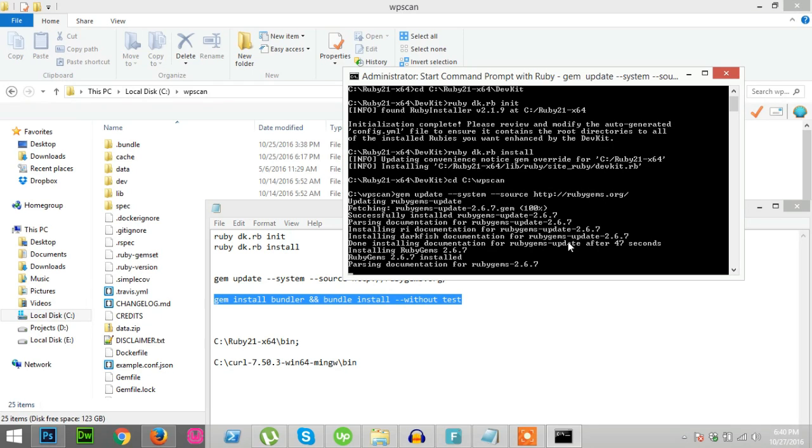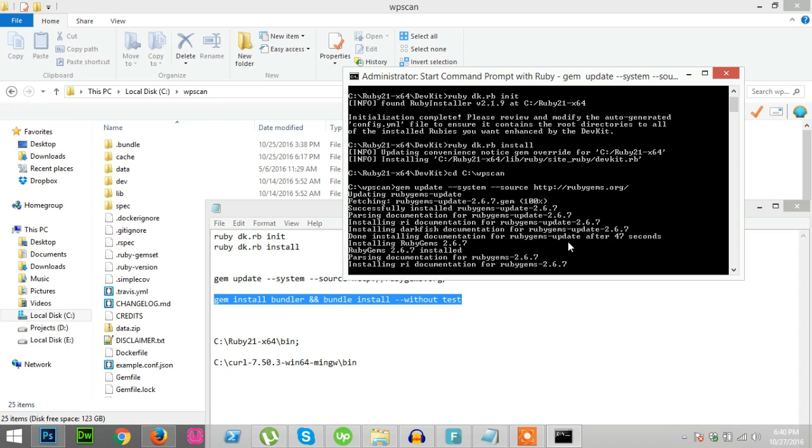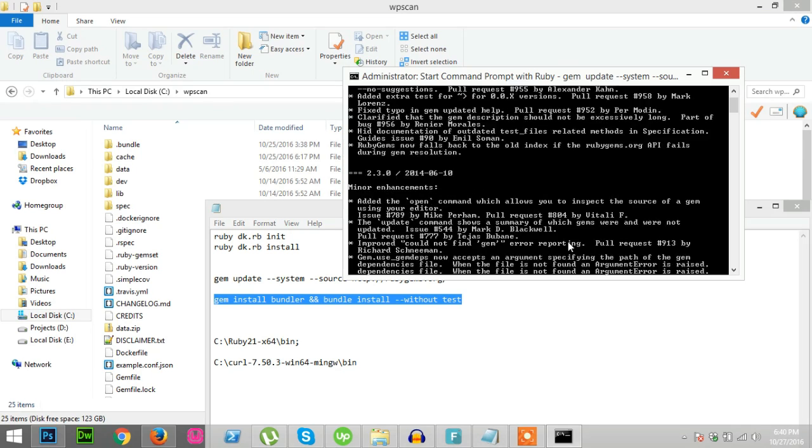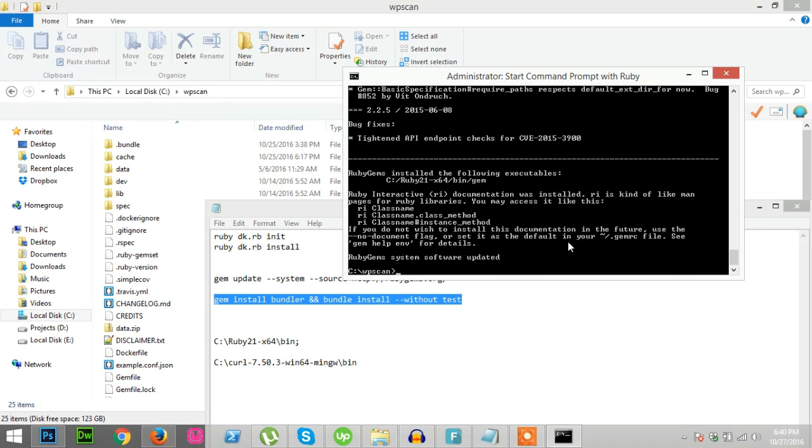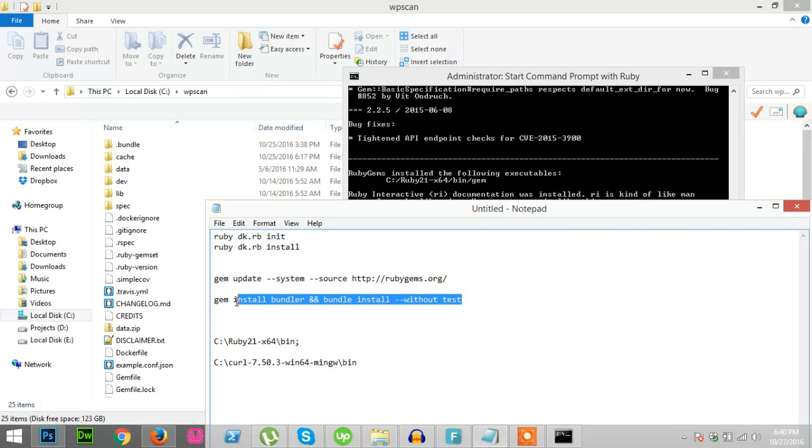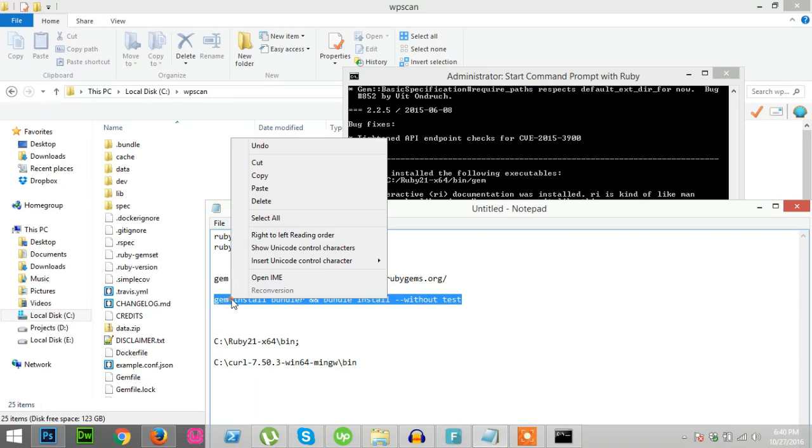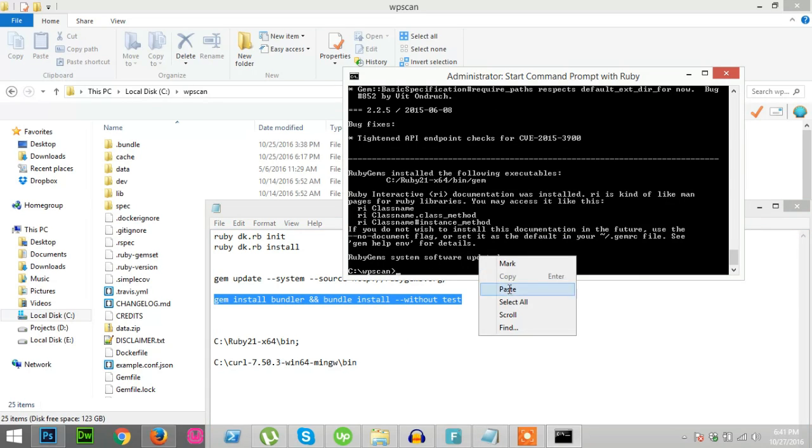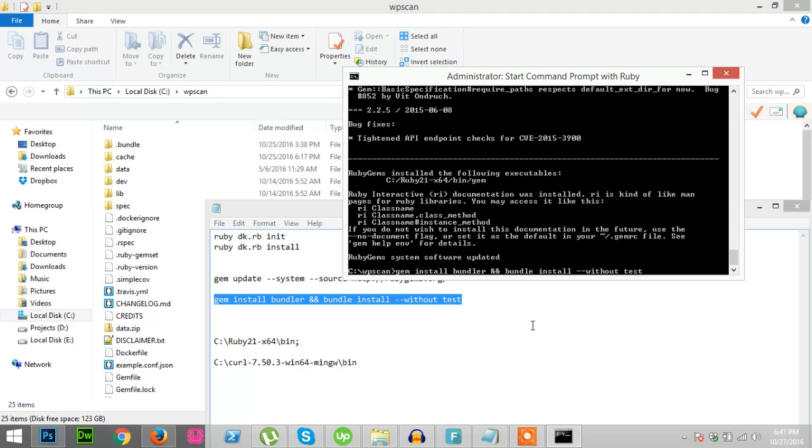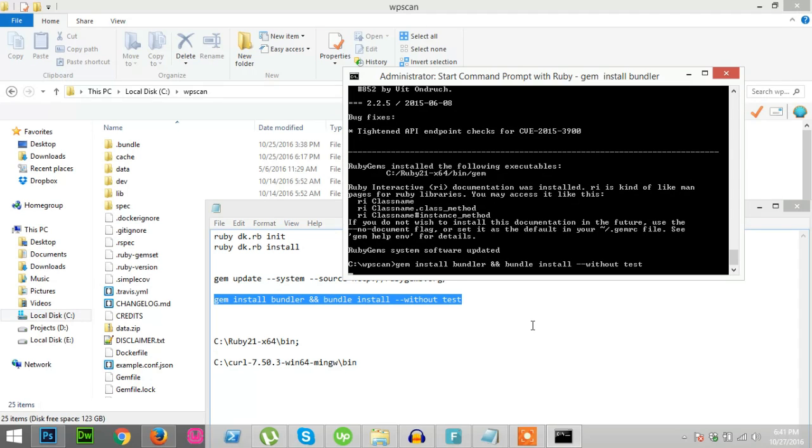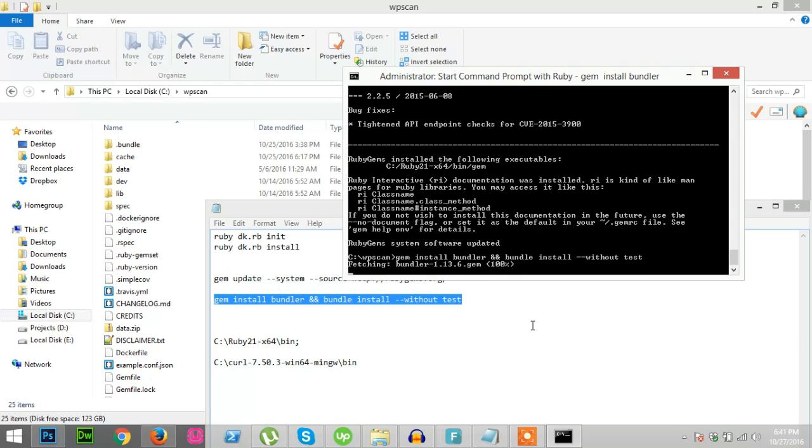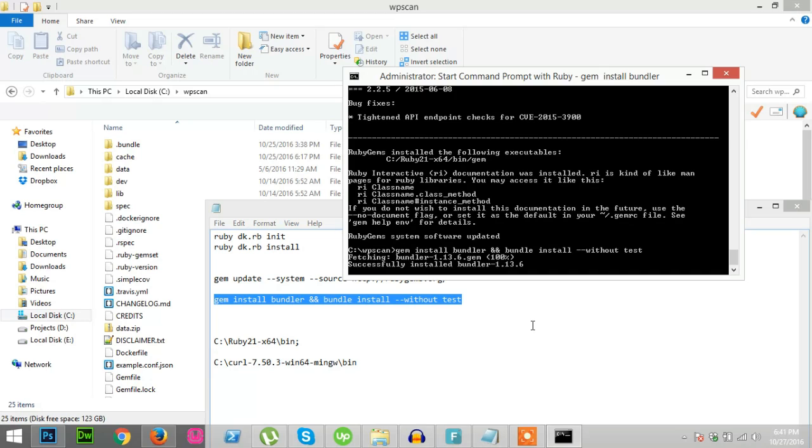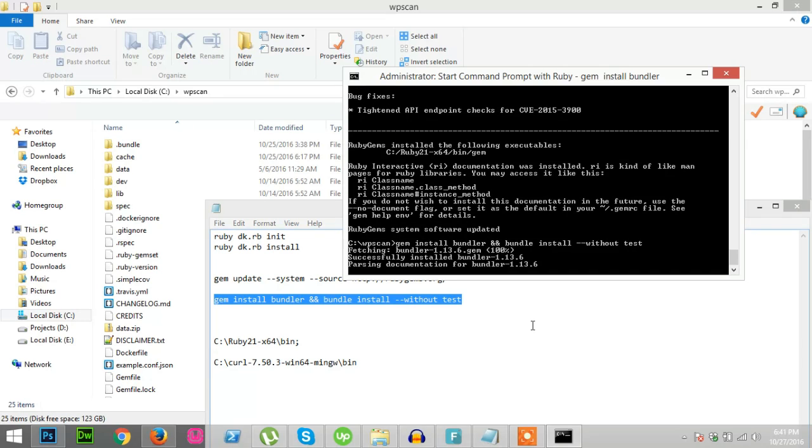Okay, mostly done. Yes, it's done. As it is done, it will run this one: gem install bundler, bundle install without test. Yes, this one, run this. It will take some time as bundler is installed. Other gems are installed.